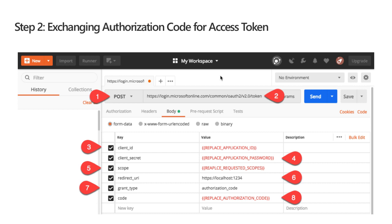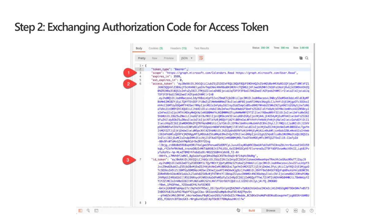In the second step we exchange the code for an access token. Once you have an authorization code you need to exchange it for an access token — the authorization code expires in just a few moments so it's best to request an access token immediately. The screenshot from Postman shows the result: the token type is 'bearer', the scopes show what permissions the access token has been granted, the access token is a JWT token which can be decoded at jwt.io, and the id_token is also a JWT returned when the 'openid' scope is requested, giving identity information about the current user.